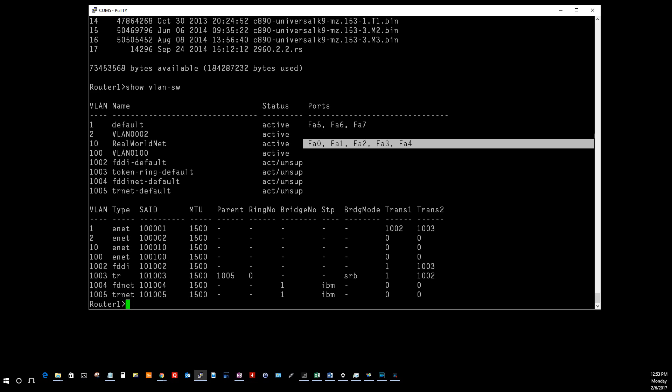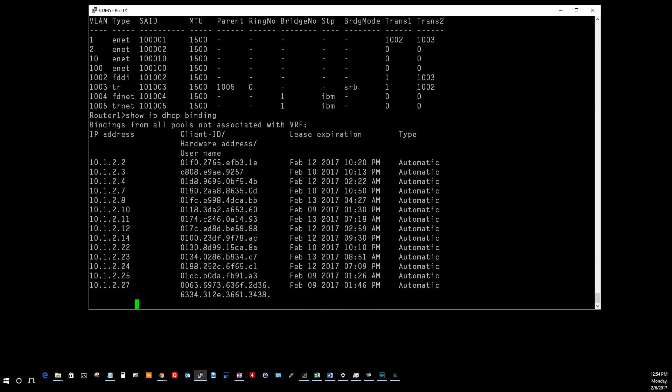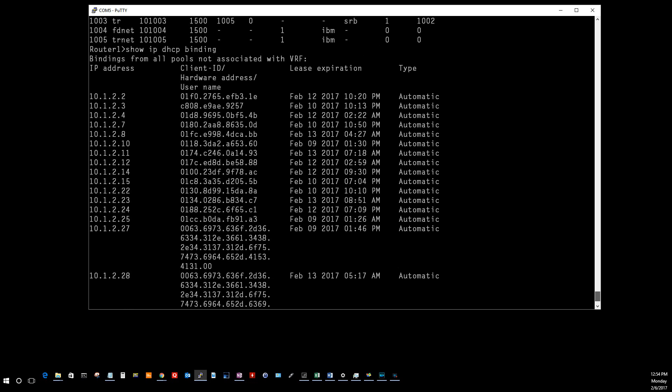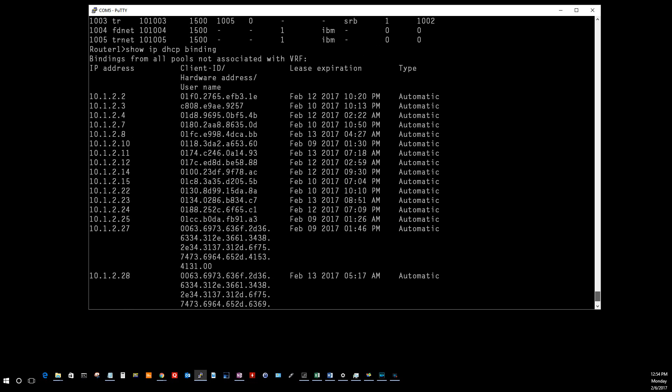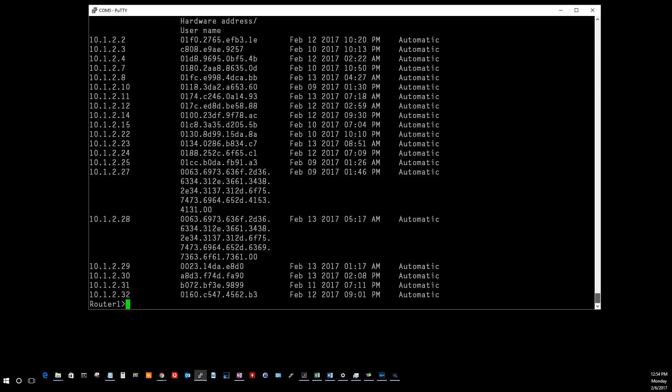Last but not least, I got show IP DHCP binding. This is a good way to see all the IP addresses you have assigned out. If you got the DHCP server set up on the router and you just want to see quickly all the IPs that you have out, this will do it for you. It gives you the IP address, hardware address, lease expiration, and tells you what type - automatic or static. Really good way to figure out what's going on with the router.